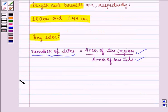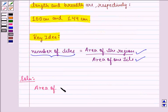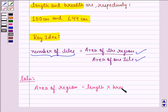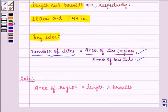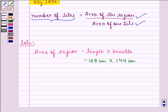Now we can start with the solution. First of all, let us find the area of the region, which will be equal to length into breadth, that is 100 cm into 144 cm, which equals 14,400 square cm.